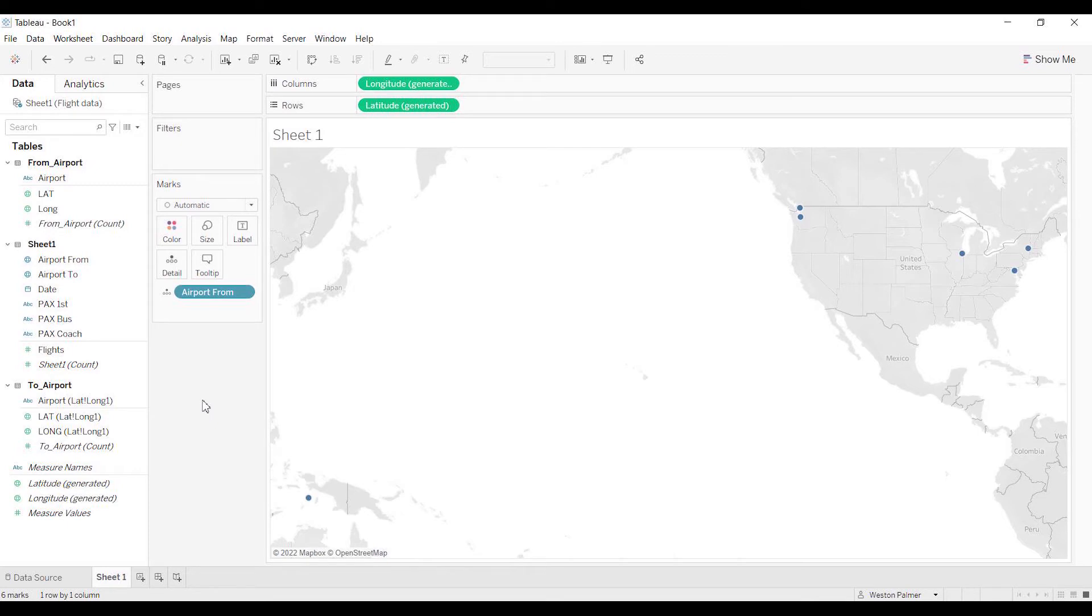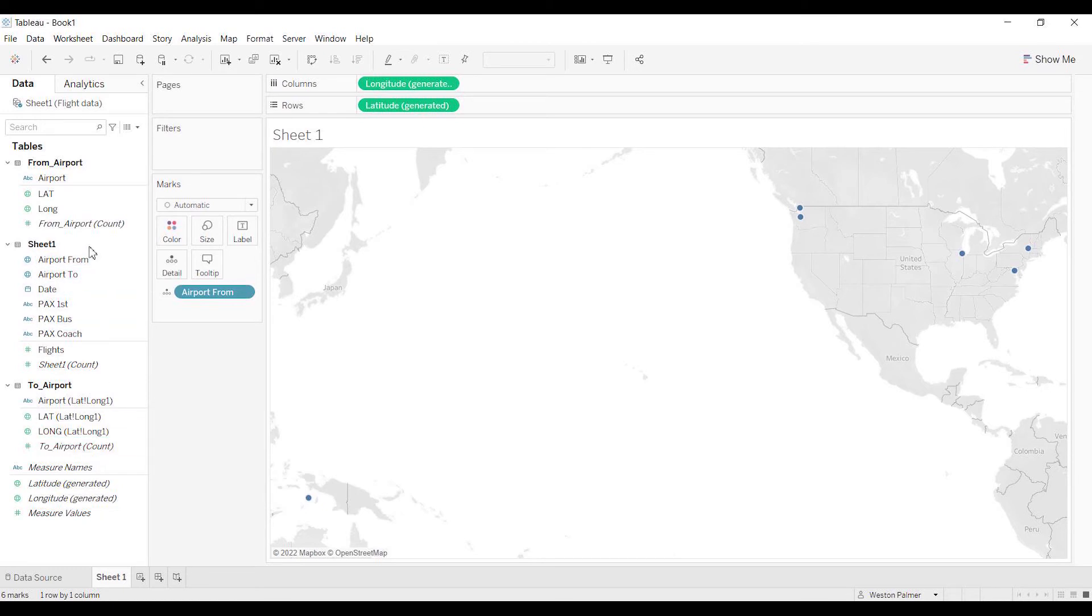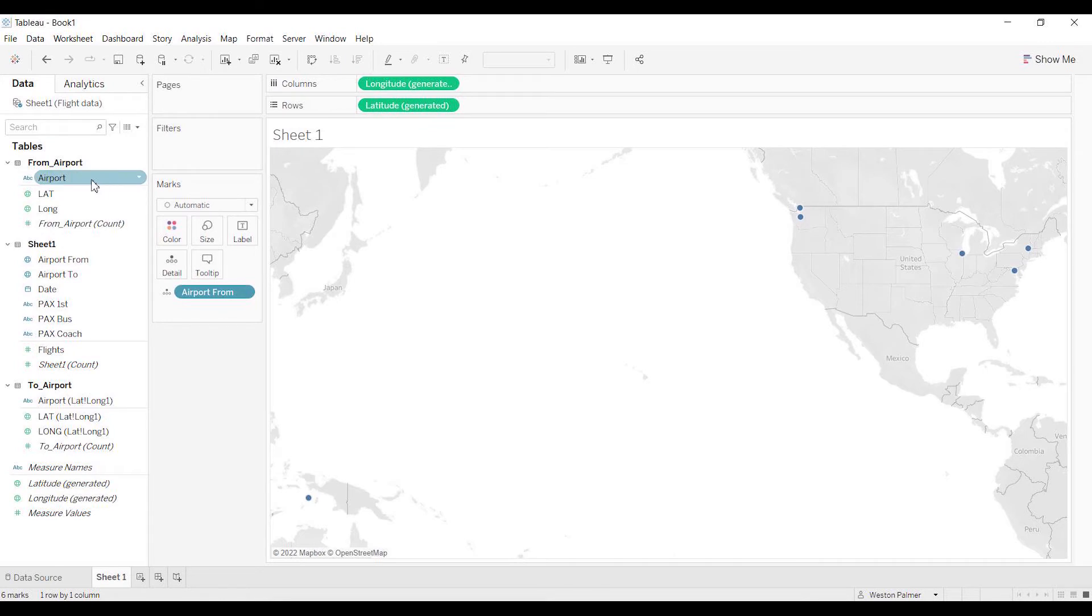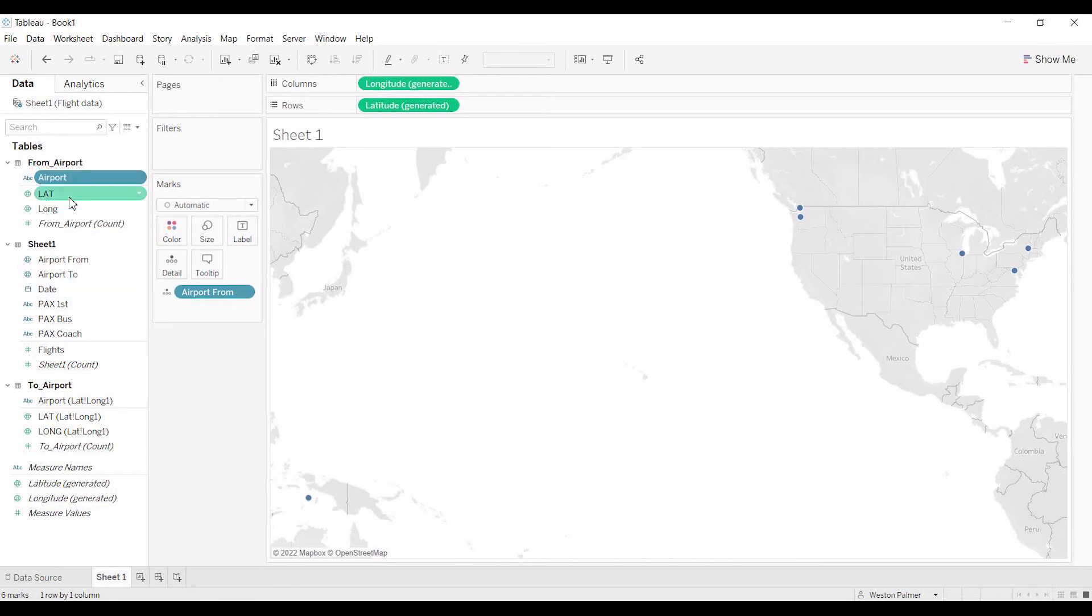Now what we need to do—you'll see here's the table, here's the from airport, here's the to airport, and then here's the main sheet. Now, as I said before, these airports need to change that to now we have the longitude and latitude.